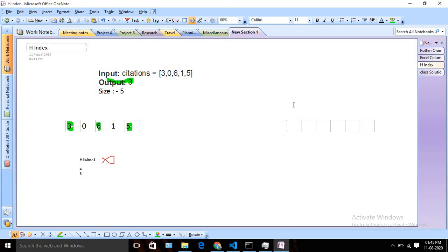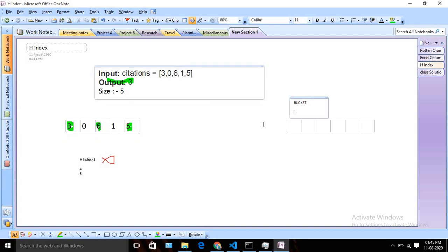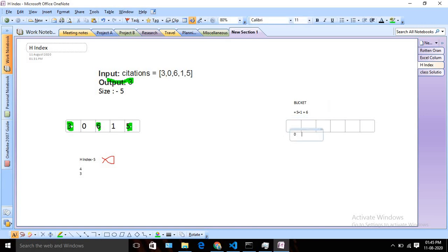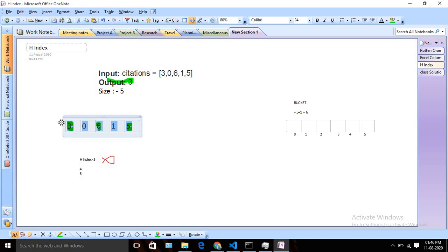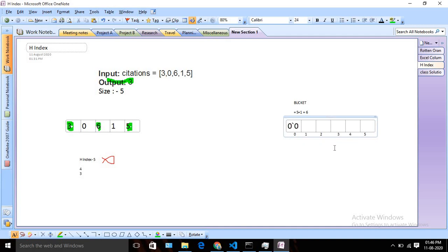Let's understand the bucket approach. Our bucket size should be the actual citation array size plus one. So if the input array size is 5, our bucket array size will be 6 — that is size plus one. Let me write the indices: 0, 1, 2, 3, 4, 5. This is how our bucket will look. Now, I'll run a for loop and pick every citation value. Initially all bucket values will be zero.